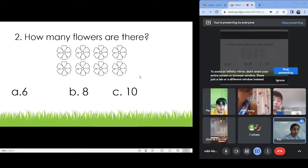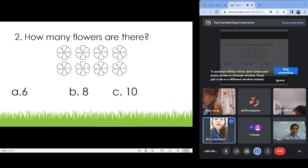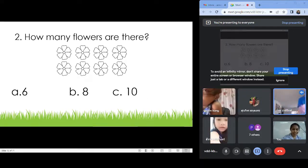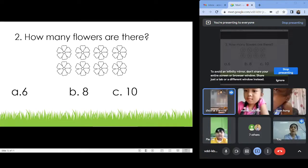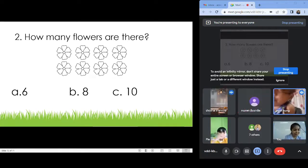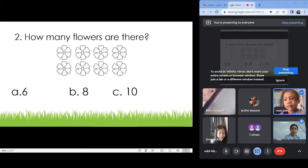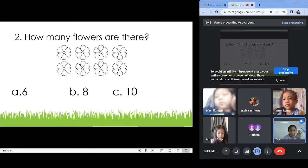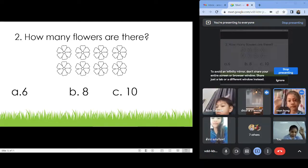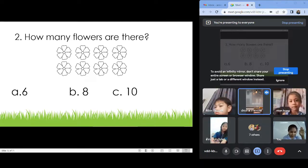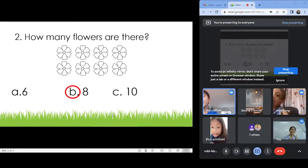How many flowers? Count on your finger, count on your screen: three, four, five, six, seven — six. Who said letter A? Letter B? Letter C? Letter A! Letter B!